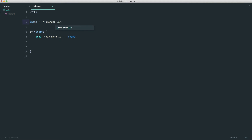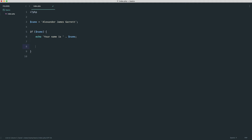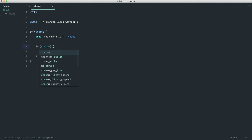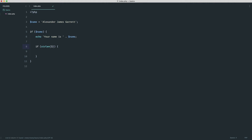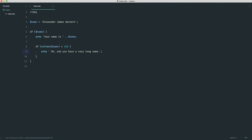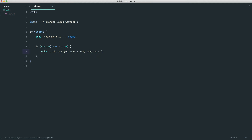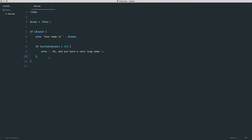Let's say my name is 'Alexander James Garrett' — which is actually my name. We create another if statement inside to check if this is a very long name using strlen, which stands for string length. Passing in name gives back the character count. We check if that's greater than 10, then echo 'oh and you have a very long name'. Refresh — we see 'Your name is Alexander James Garrett. Oh and you have a very long name.' Change back to Alex and we only see the first part. You could technically nest as many if statements as needed, but this makes your code very unreadable and difficult to maintain.